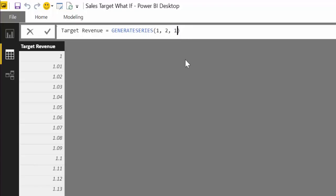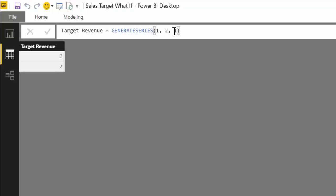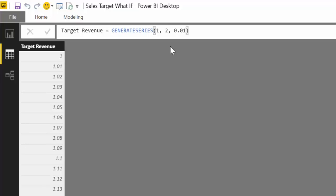If we write 1 we will get 1, 2. You can use this to generate your series. But let's not modify SQL Dusty's example. We will use it as-is. So we have a table with all the different scenarios that we want to run through.